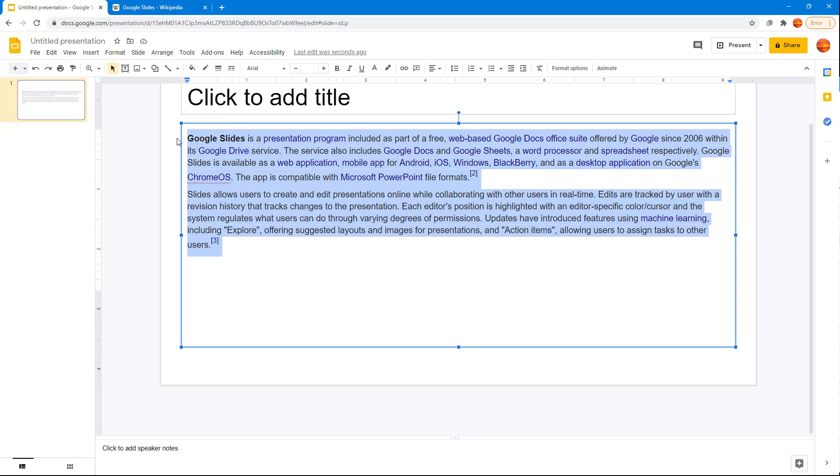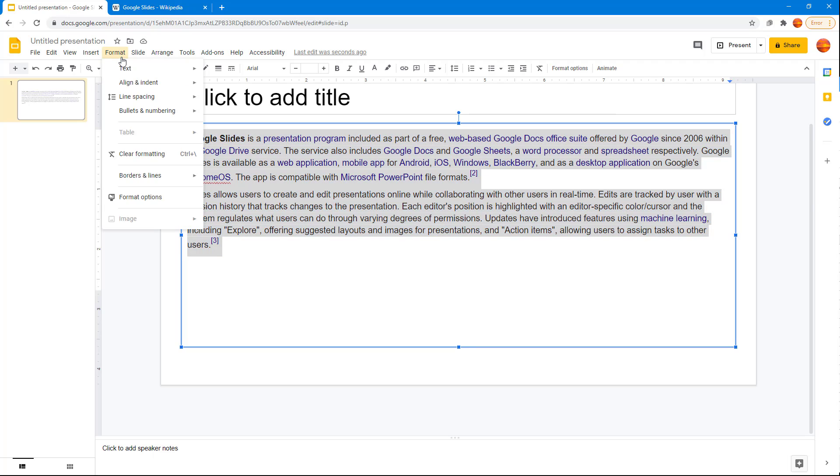I'm just going to select this out to do that and then I'm going to go to Format. And over here you can see that there is an option to clear formatting right there.